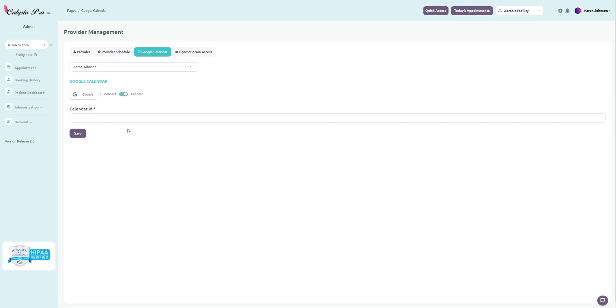All you have to do is make sure this is toggled on to connect. Where it says calendar ID, you just type in the Gmail of the account. After that, you just click save and you should be good to go. This will make the connection so that anytime you create an appointment, it will also appear on your Google Calendar.